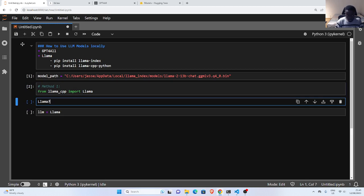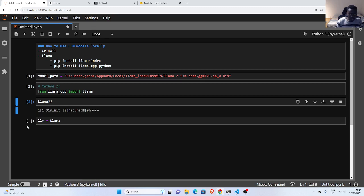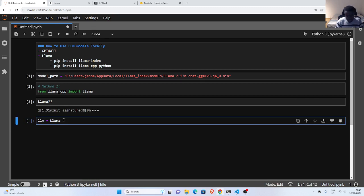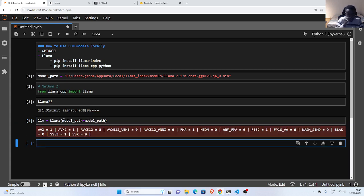If you check out the contents of this class using a question mark, you can see it has the model path, the context window — which is 512 by default but you can expand it — and some other parameters. The model path is what you supply here. I'll go back and specify my model path, then pass in the path to my model. You can see it's already downloaded and it's going to initialize.